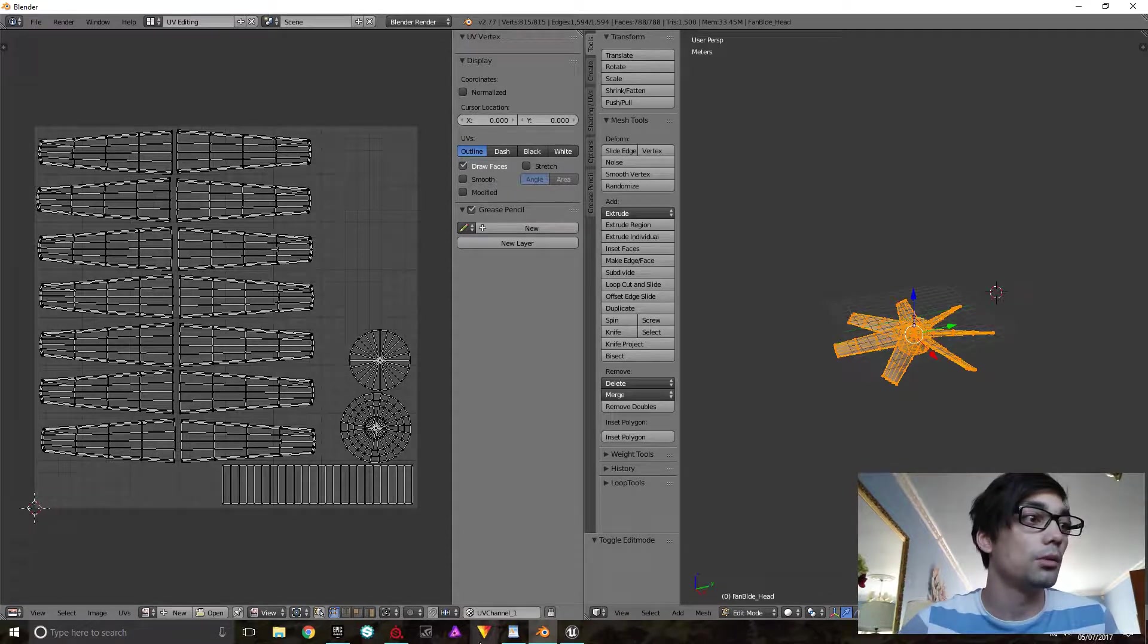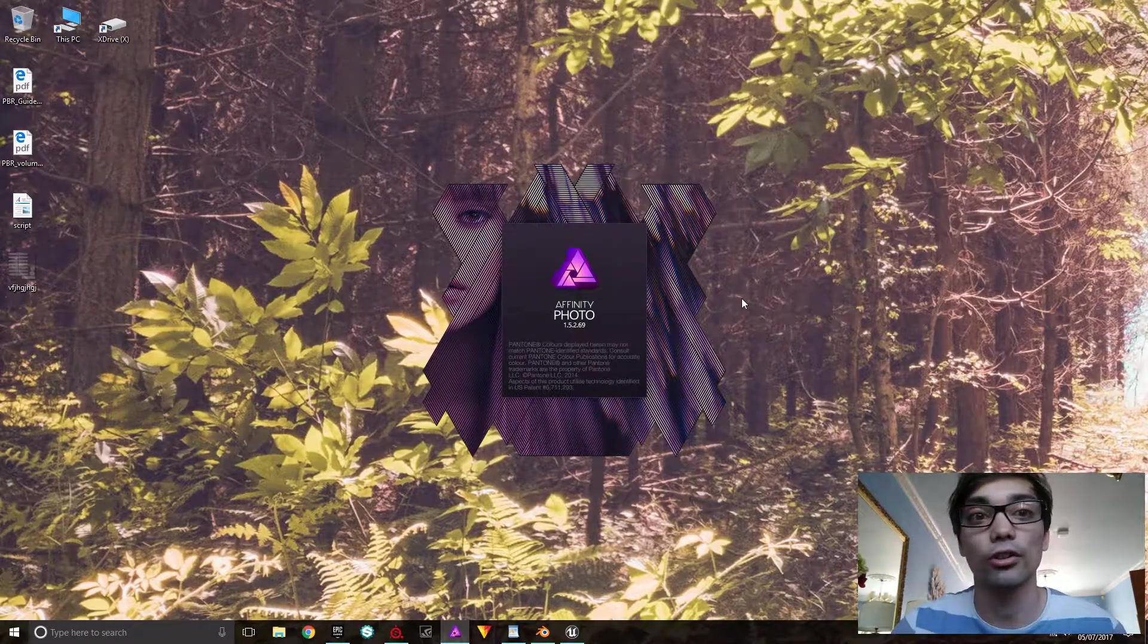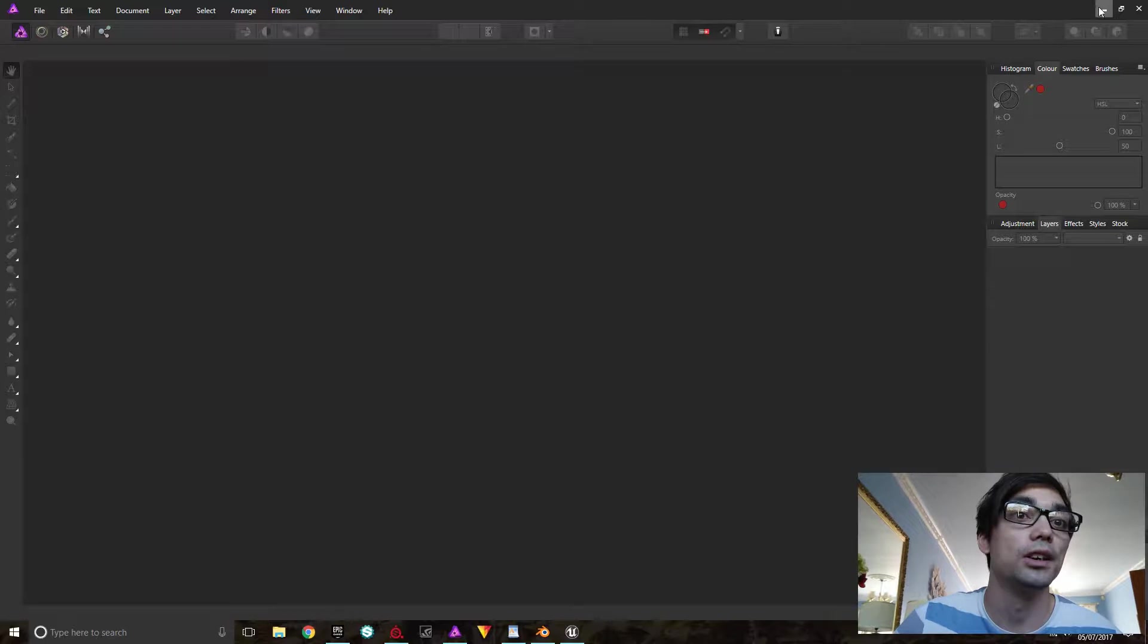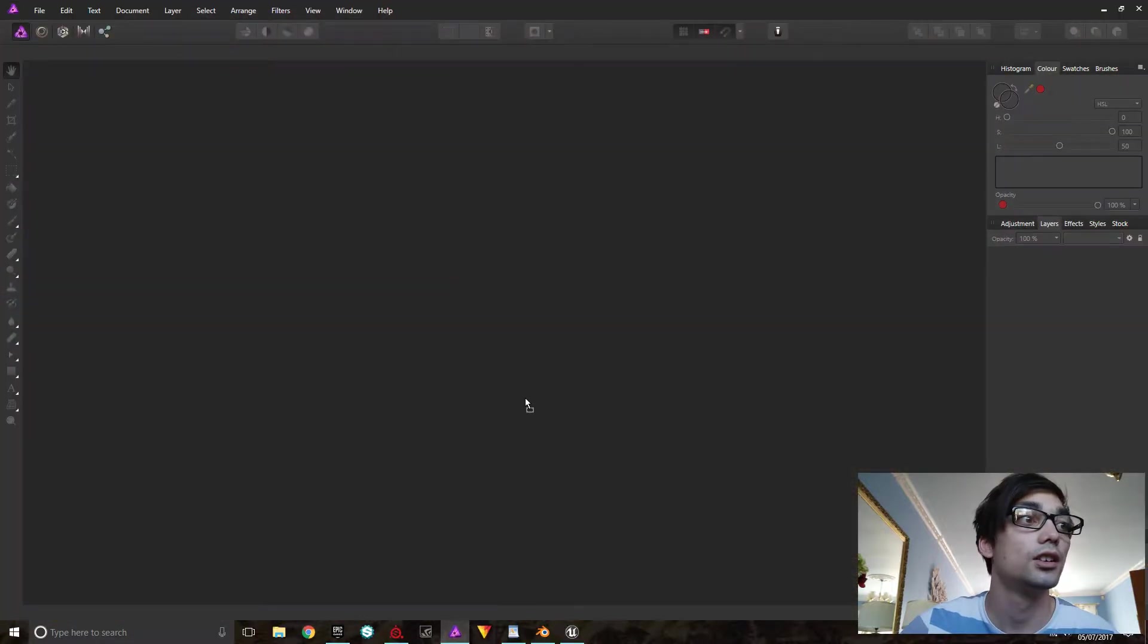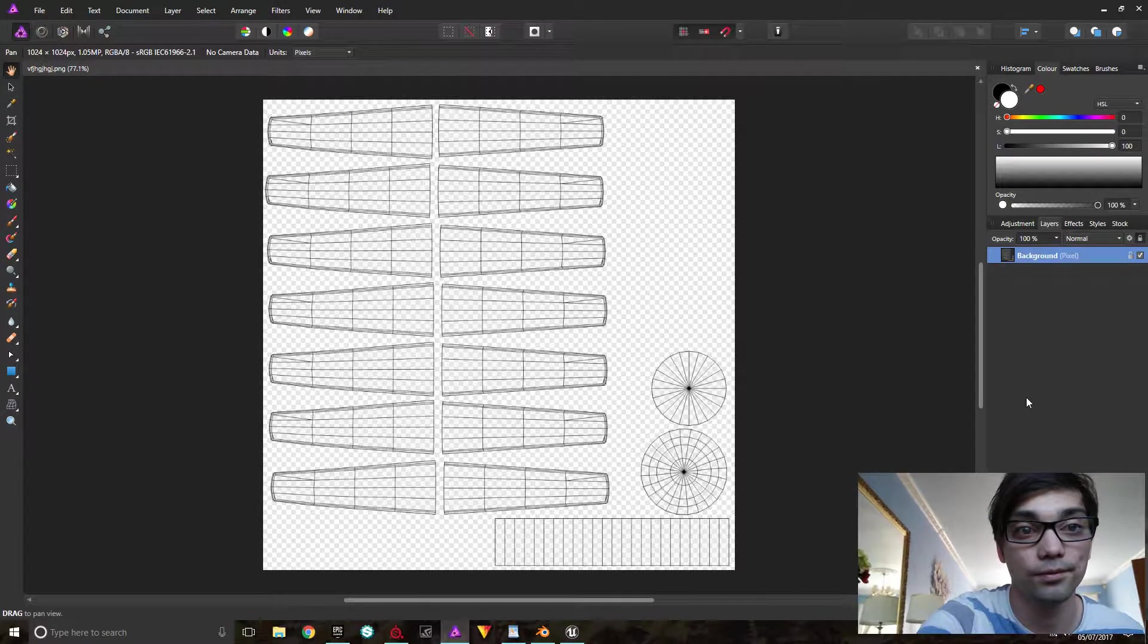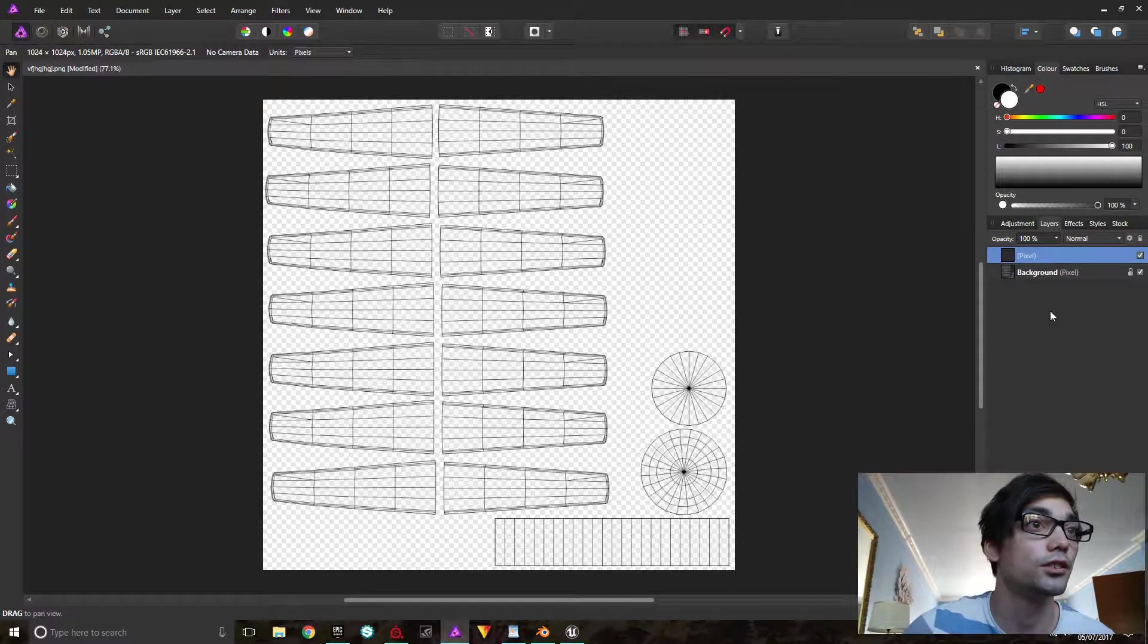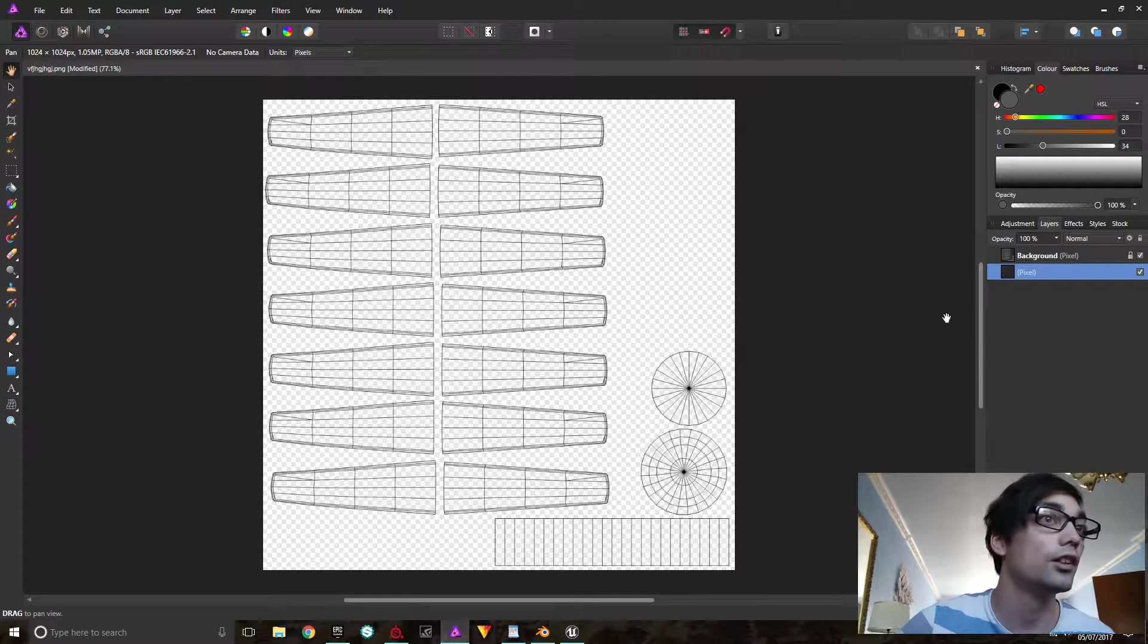And we're going to open it up in Affinity Photo. So this is a decent program, it's pretty much like Photoshop but you pay like a one-off fee, 40 pounds, and it's exactly like Photoshop without the subscription service. I've been looking for an alternative to Photoshop for a while and this is the best version that I've found.